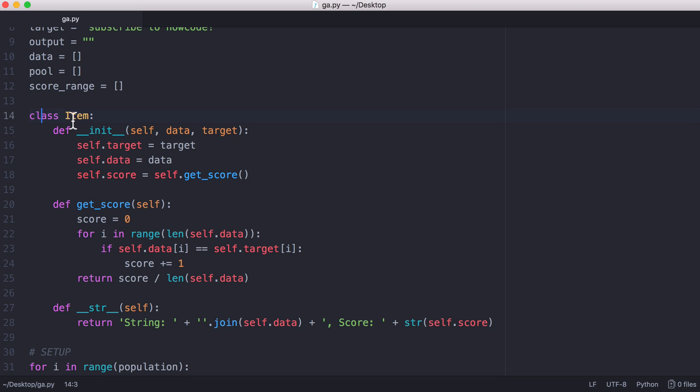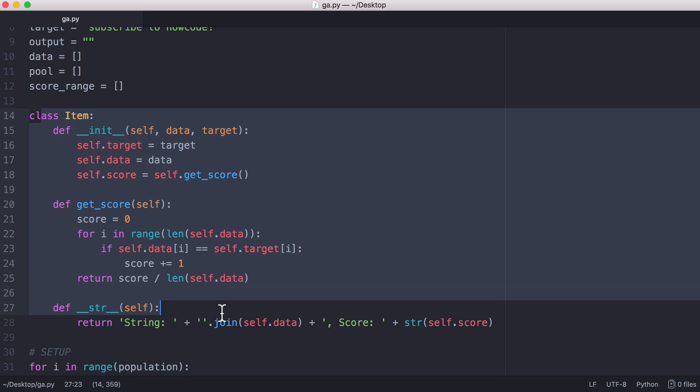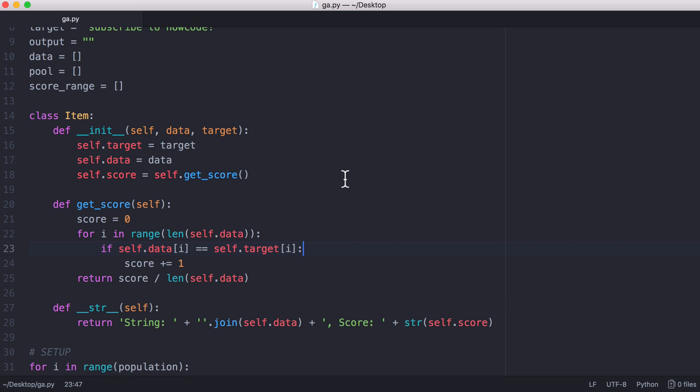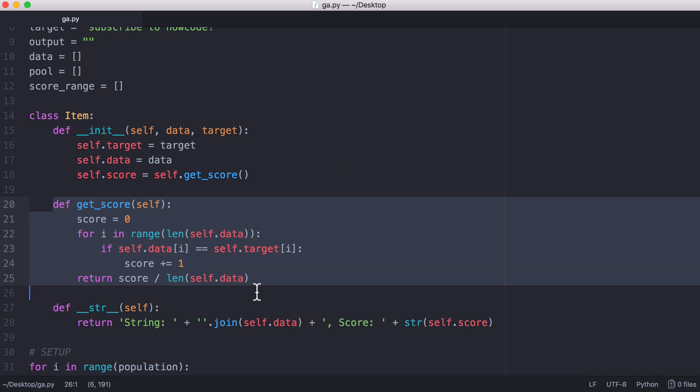We have a class called item. The item class is what we store in our population, so our population is 200 of these items. An item has a score, and the score is how we determine whether it's the top 10% or the bottom 10% or whatever in the population.